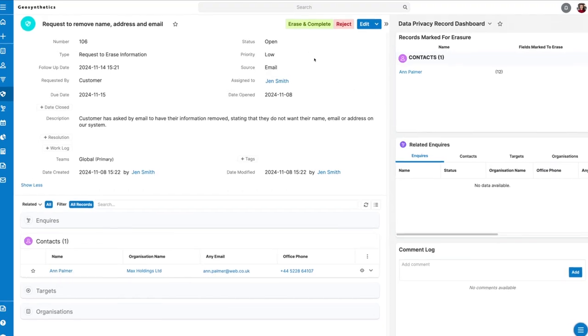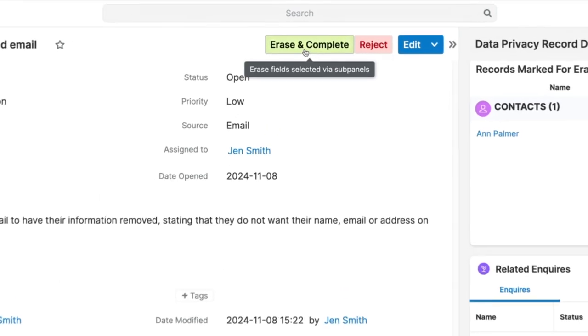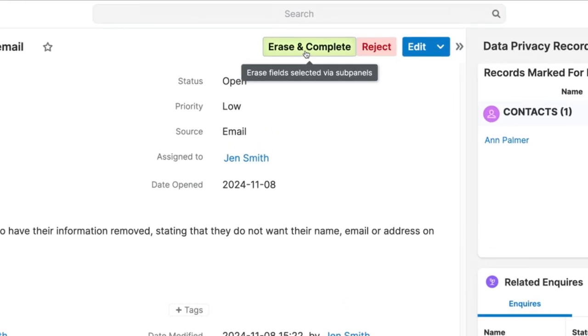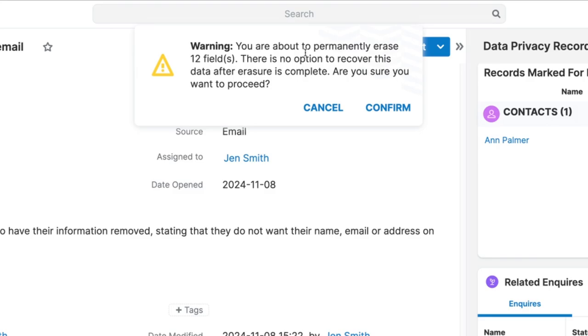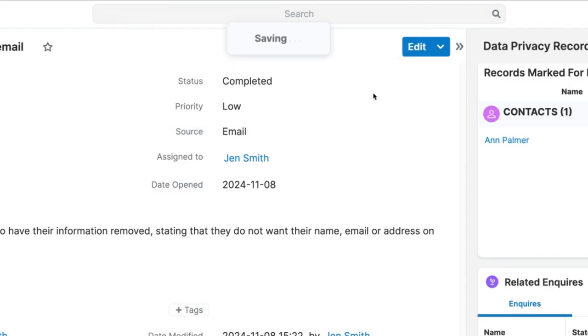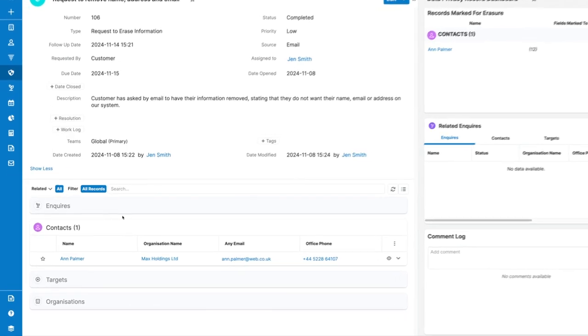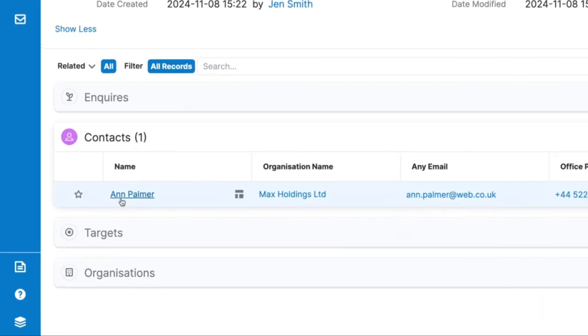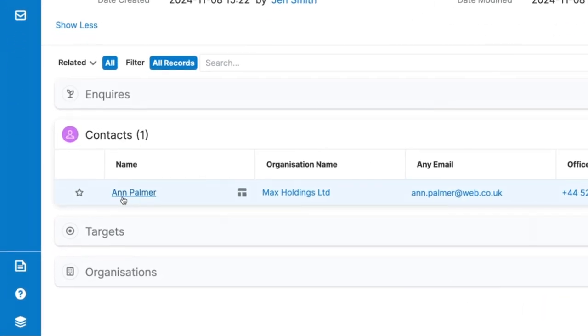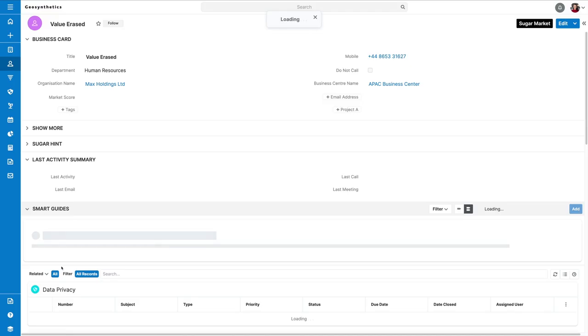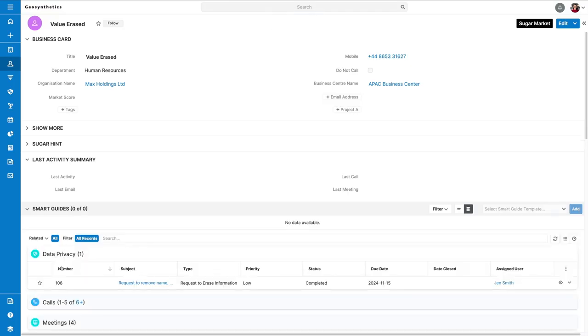To complete the process, use the erase and complete button at the top of the page. You'll be asked to confirm your choice here, so make sure you have completed any actions with the contact before doing this. When ready, confirm it and the contact information that you've marked to erase will be replaced with either a blank space or value erased.